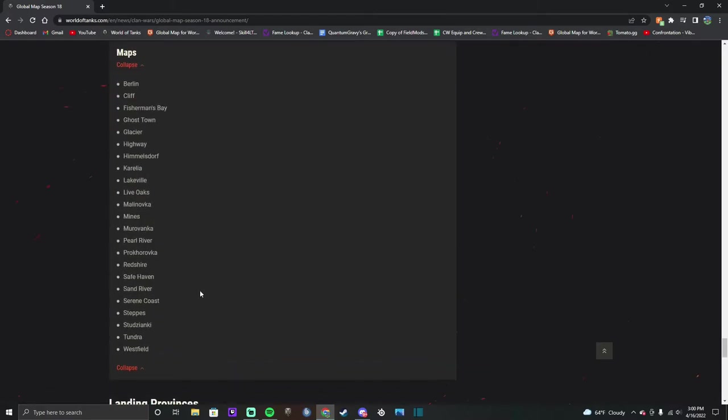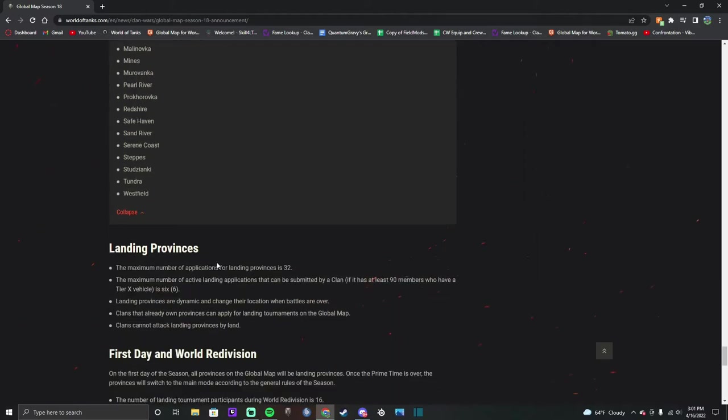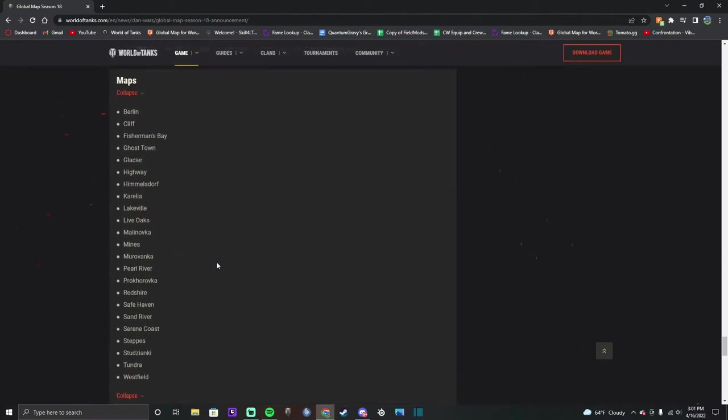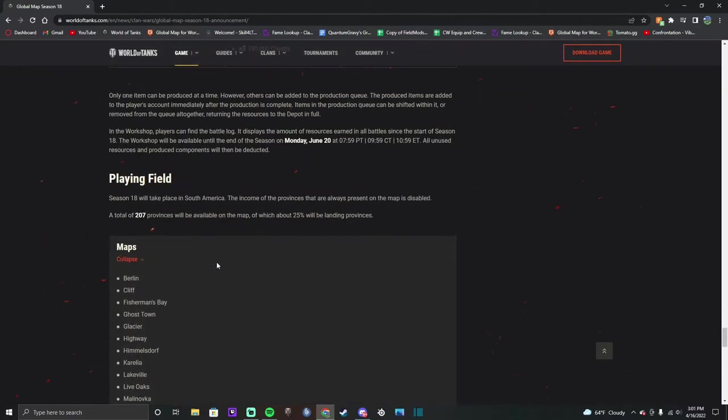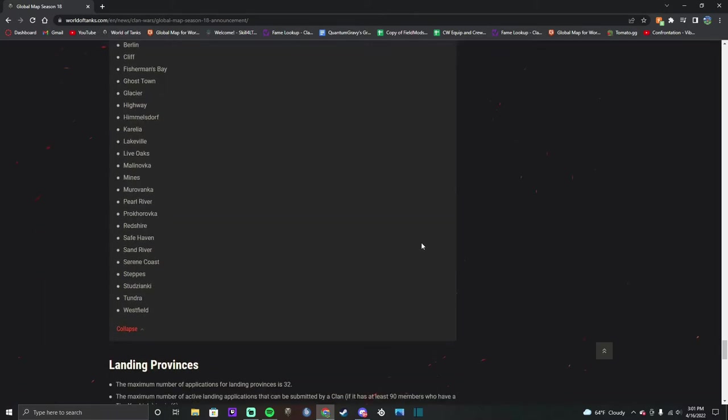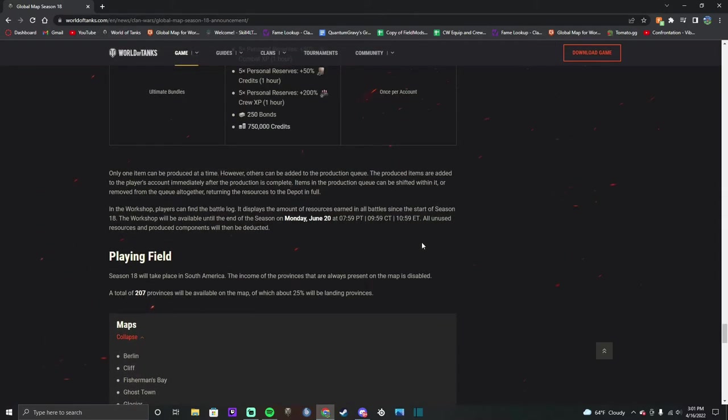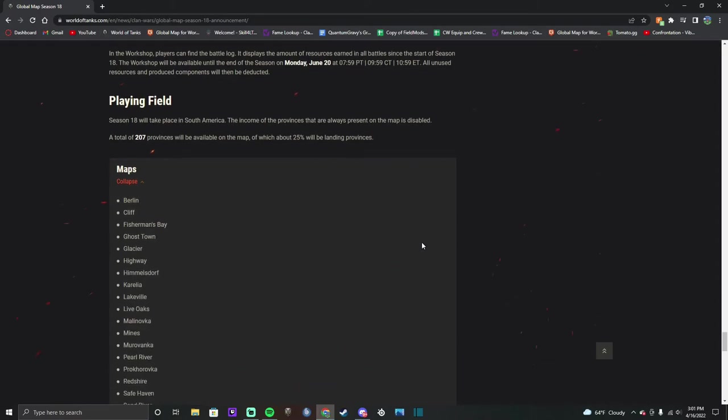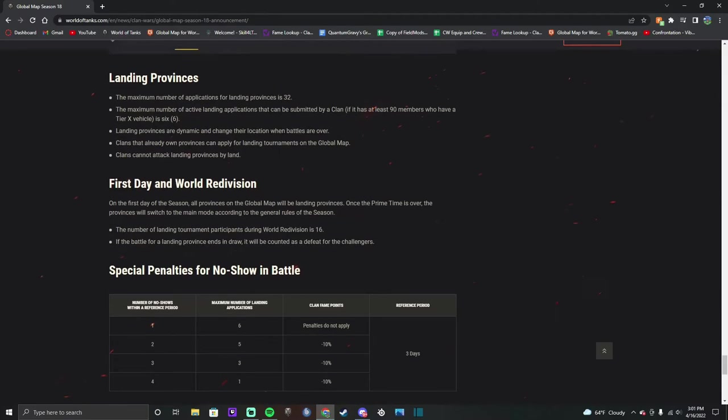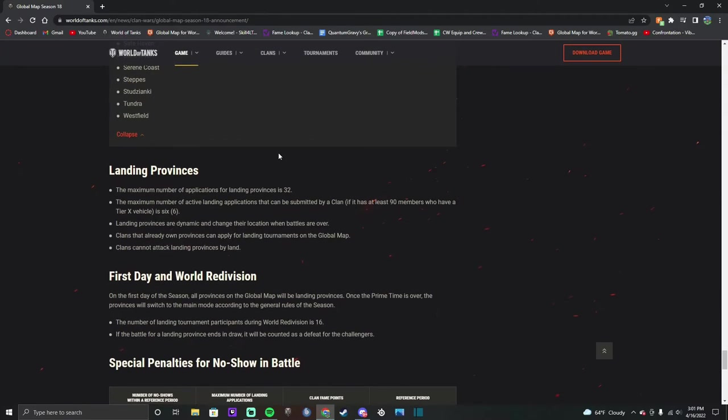Anyway, I believe this is all of the maps in the game currently. Obviously no Minsk and no Kharkov because they are no longer in the game or they're deactivated anyway for obvious reasons. But yeah, I'm pretty sure this is all the active maps in the game right now. They're all available for play. There will be 207 provinces. About a quarter of those, so around 50 of those, will be landing provinces, so those are going to be your big tournaments.